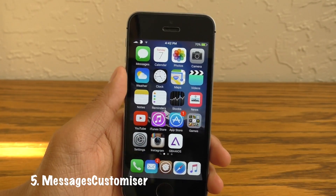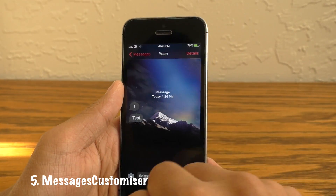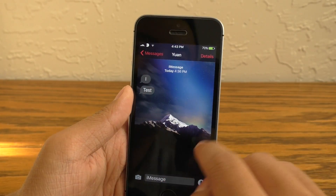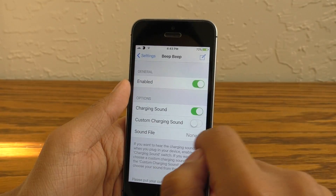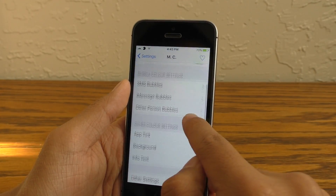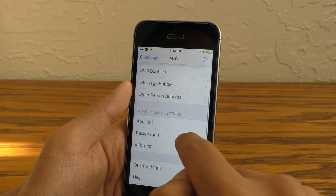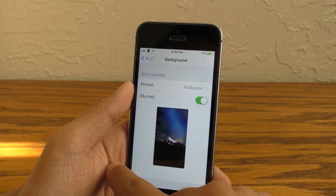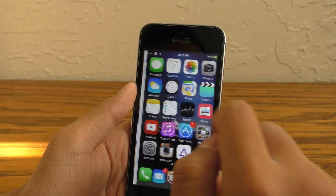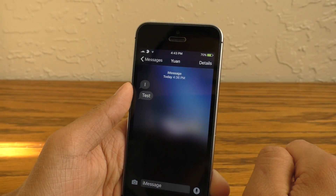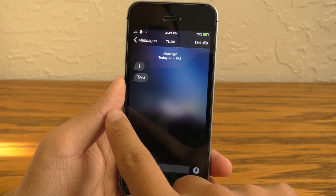Next up we have Messages Customizer. This will allow you to change every single aspect of the Messages application, from the color scheme to the background to the keyboard color. This tweak is really in depth. So for example, if I go into my settings and go to App Tint, I change this to white. And I come back here, my background is currently my wallpaper so I'll just change it to a blurred version. If I go back and kill the Messages app and go back in, as you guys can see, the text is now white up here and the background is blurred.